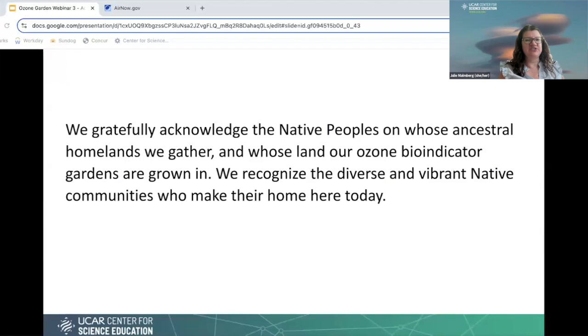I wanted to acknowledge the Native peoples on whose ancestral homelands we gather and whose land our bio-indicator gardens are grown in. We recognize the diverse and vibrant Native communities who make their home here today.